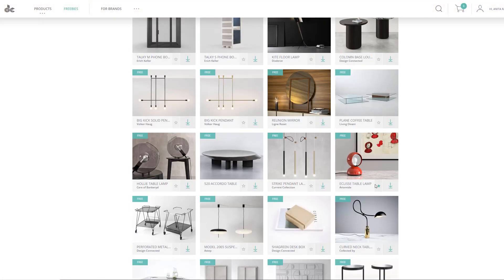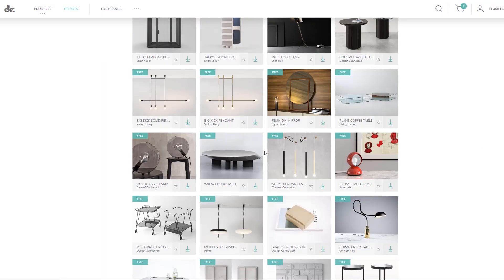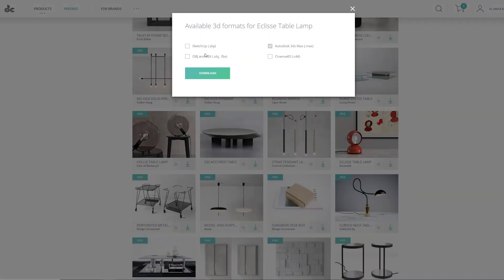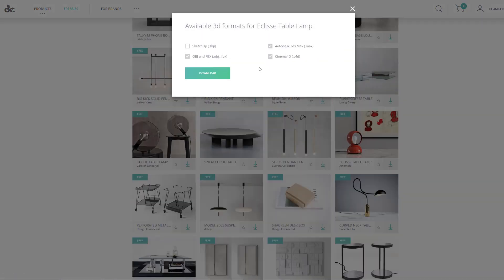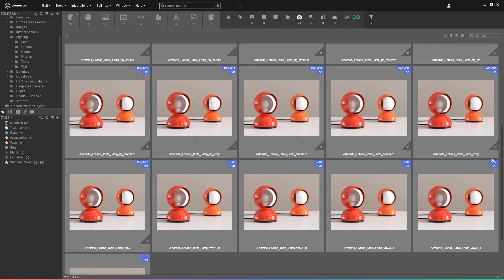Imagine downloading the same products multiple times. This happens all the time, especially if you work in a team and there are new people joining in who don't have a good overview of the asset library.